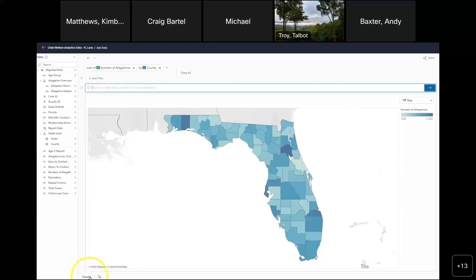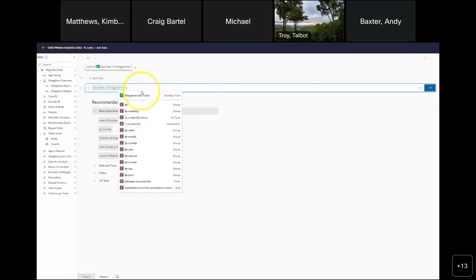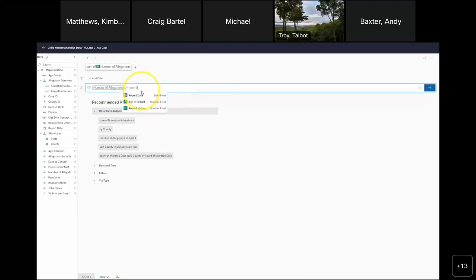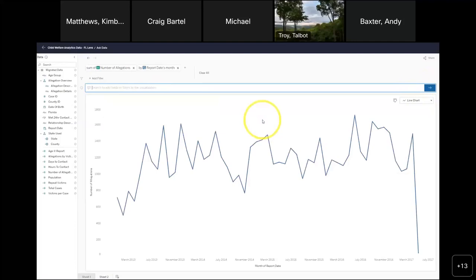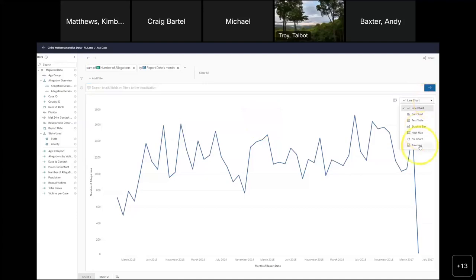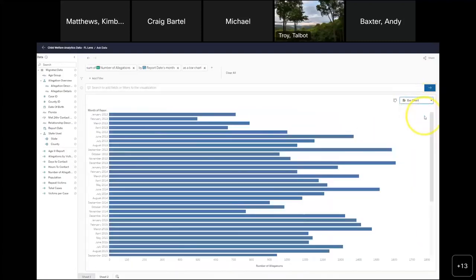Let's say I want to know the number of allegations by county — it's prompting me as I type. I click enter and I get a map. That's a quick and easy way to create a visualization. I can save this and share it with others. Let's create another one: number of allegations by report date month. It's helping me determine what type of chart makes the most sense — a line chart or bar chart. Maybe I also want to color by relationship description, and now it's breaking out by color to show me which relationship type contributes the most.